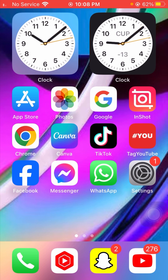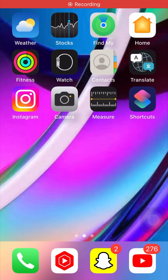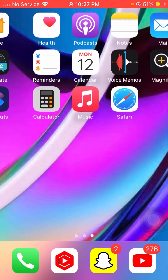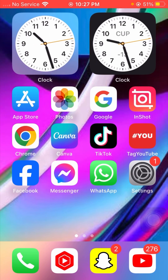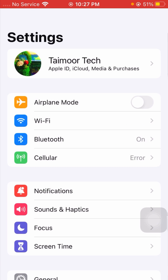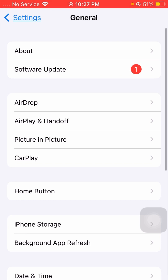Without wasting any time, let's get started. I'll tell you the first method to solve your problem. If you follow this first method, you can solve your problem easily. First, you need to open your Settings app on your device. Once you open the Settings app, scroll down.